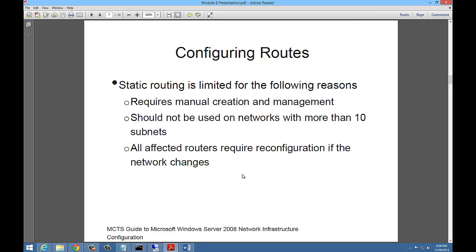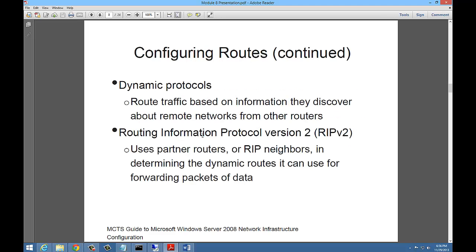Static routing, which is what we just did, is limited for the following reasons. It requires manual creation and management and should not be used on networks with more than 10 subnets. All affected routers require reconfiguration if the network changes. So static routes are a good way to do it in small networks, but in larger networks you want to use a dynamic routing protocol.